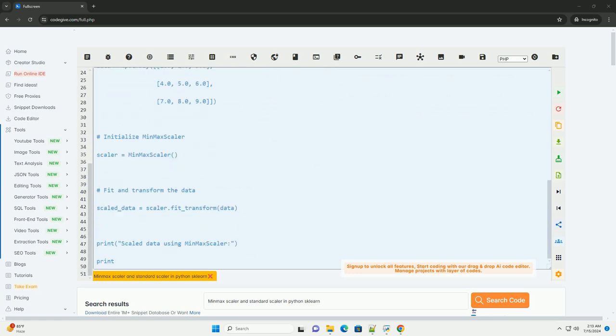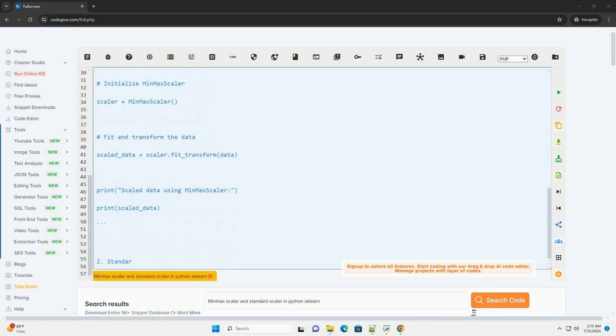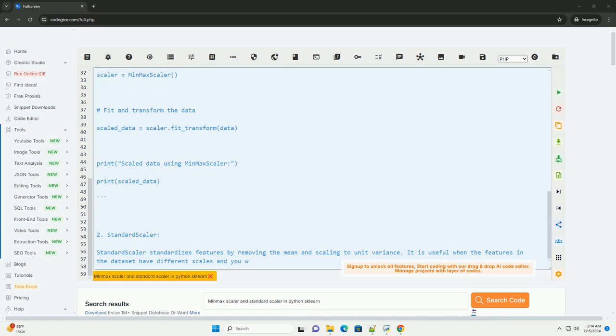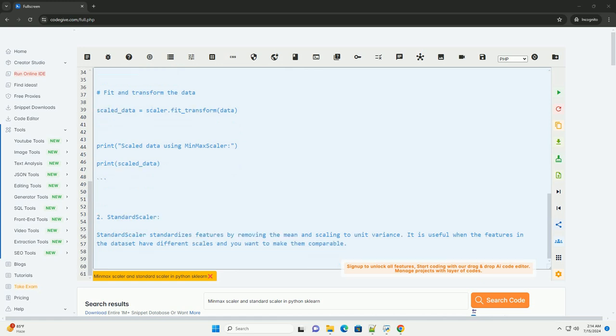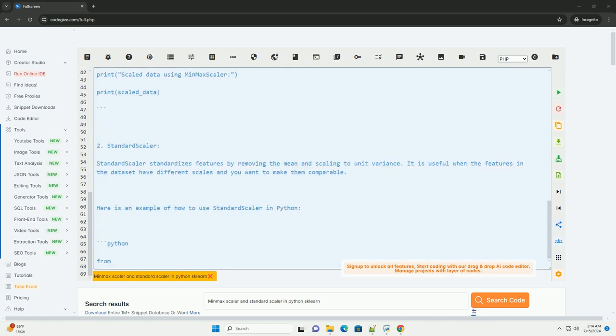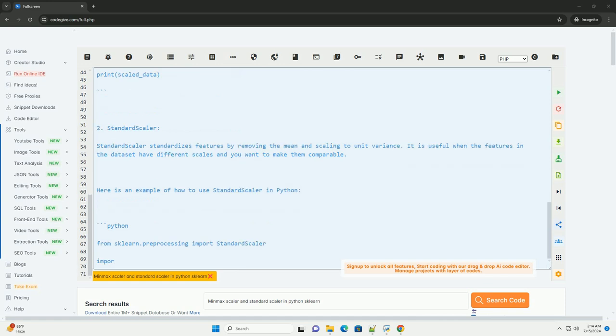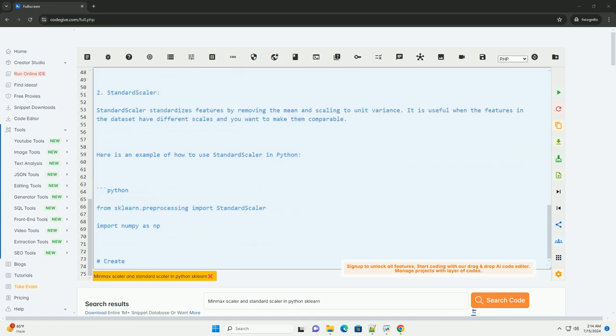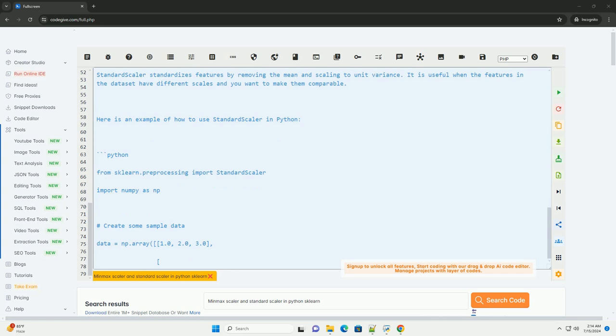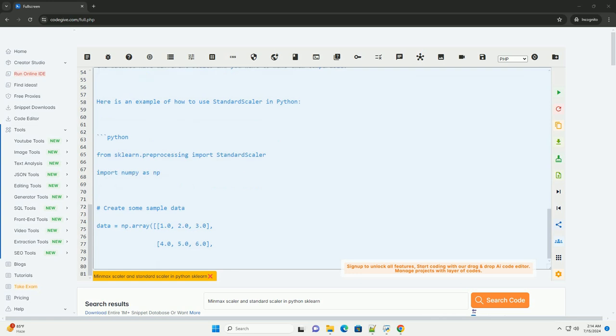MinMax Scaler scales the data to a fixed range, usually between 0 and 1. It is useful when you want to preserve the shape of the original distribution while normalizing the range of the features. Here is an example of how to use MinMax Scaler in Python.